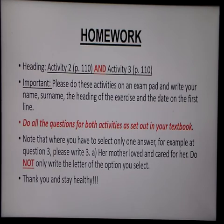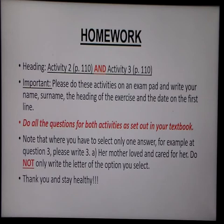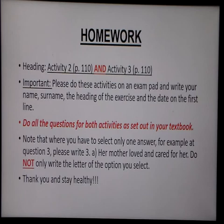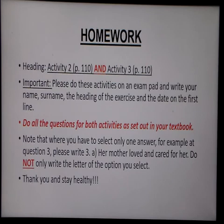For homework today, boys and girls, please do your work on an exam pad. On the first line write your name, your surname, the heading of the exercise, and the date on which you do it. You are going to do Activity 2 on page 110 and Activity 3 on page 110. Please note that where you have to select only one answer — for example at question 3 — you write 3a and then write out the full sentence: 'her mother loved and cared for her.' Don't just write 3a; write out the entire sentence of the option you've selected.